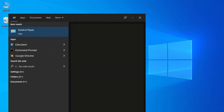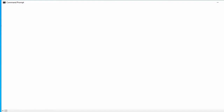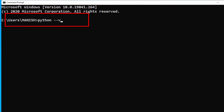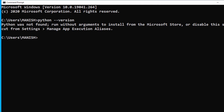Let's open our command prompt. Once you open your command line, in order to check Python, you type 'python --version'. It shows Python was not found, which means you don't have any version of Python installed on your system.